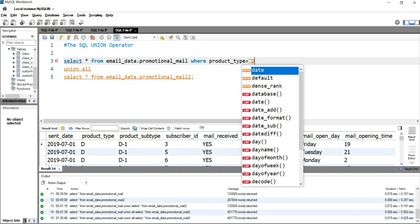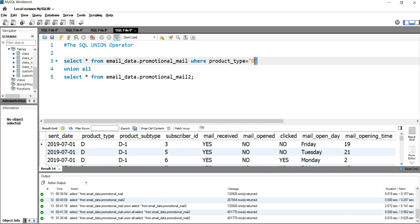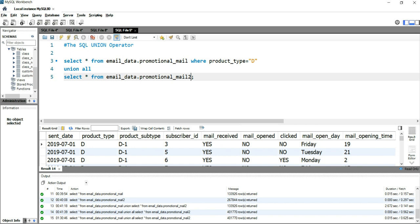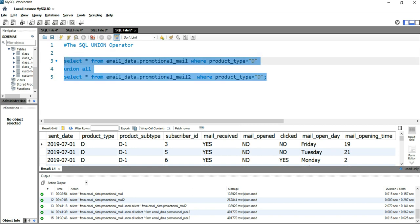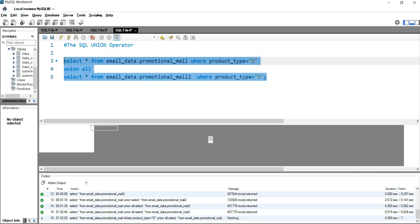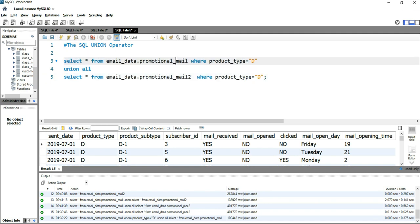...equal to D, and similarly I'll put the same WHERE clause in the second SELECT statement. Now if I run this query, I'll get all the results that have product D.